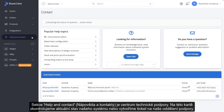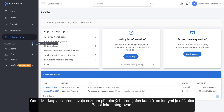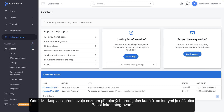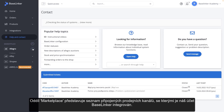The Help and Contact section is a technical support center. In this tab, we will check the current state of our system or create a ticket to our support department. The Marketplace section presents a list of connected sales channels with which our Base Linker account is integrated.